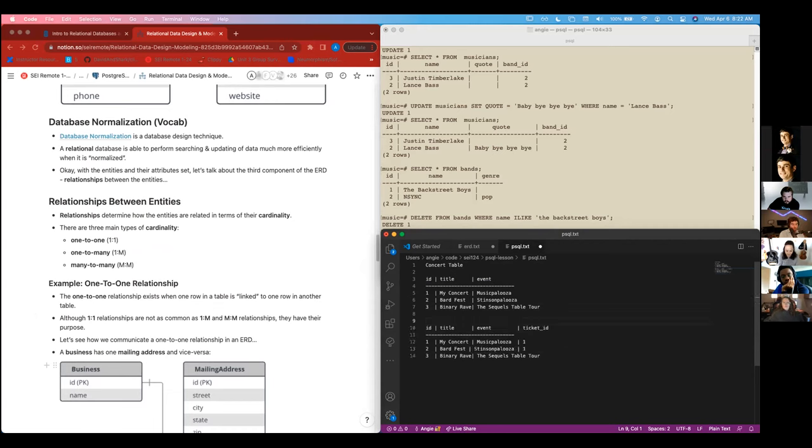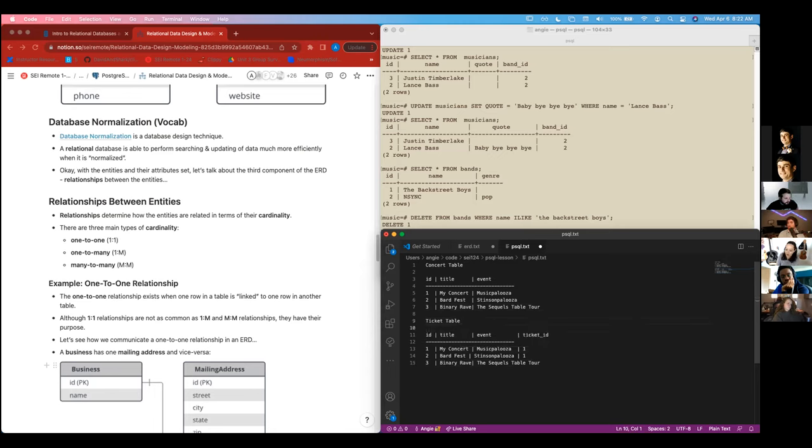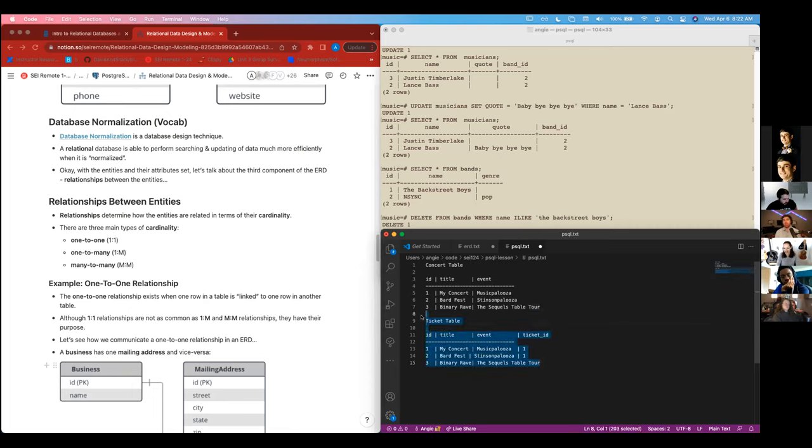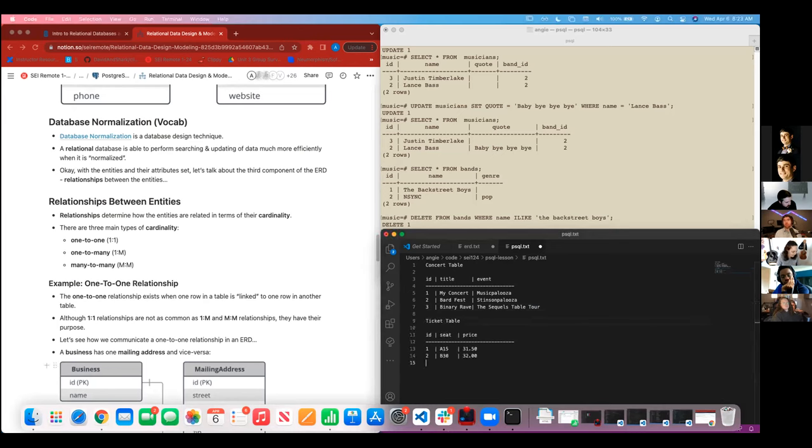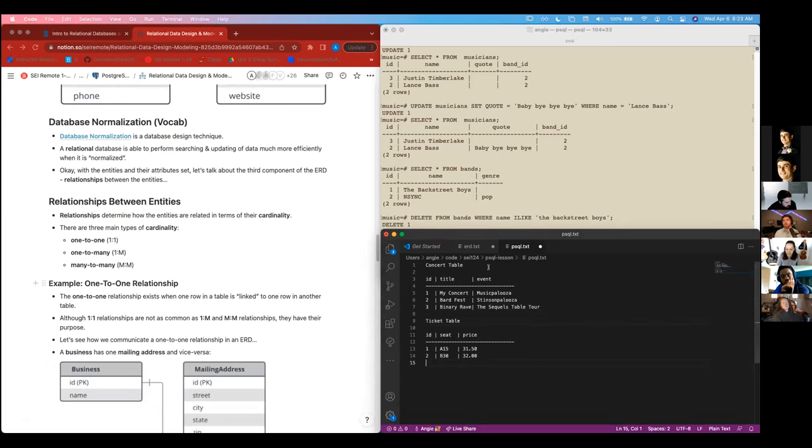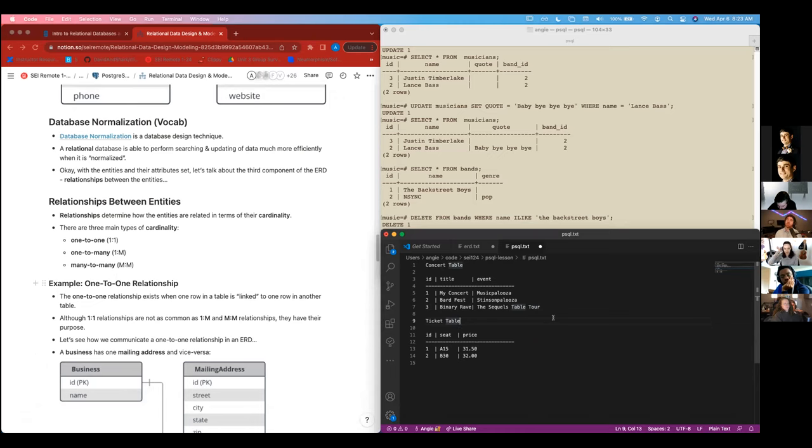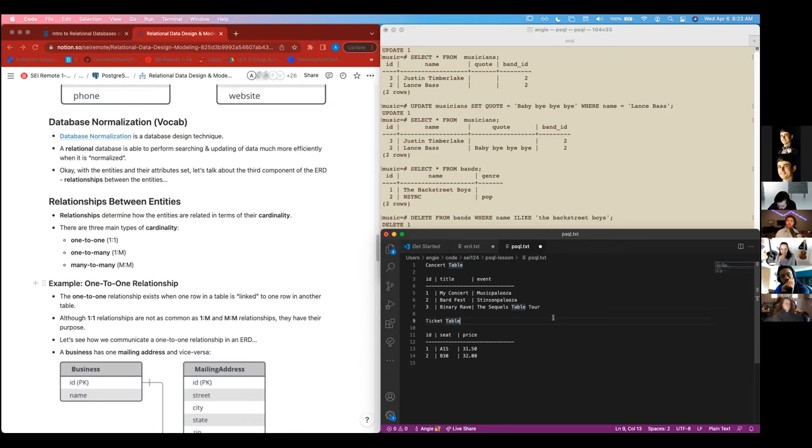So our one-to-one relationship between a concert and a ticket. And we had a ticket table. Where on your ticket table. Is that? Oh, no, I did the wrong one. Sorry. Sorry, sorry, sorry. Okay. This one. This is the ticket table. So on our ticket table, we have our ID and our seat number and our price. So how do we relate these two? We need to use an ID. On what table do we put the ID on? Do we put it on the concert table or the ticket table? Who knows?